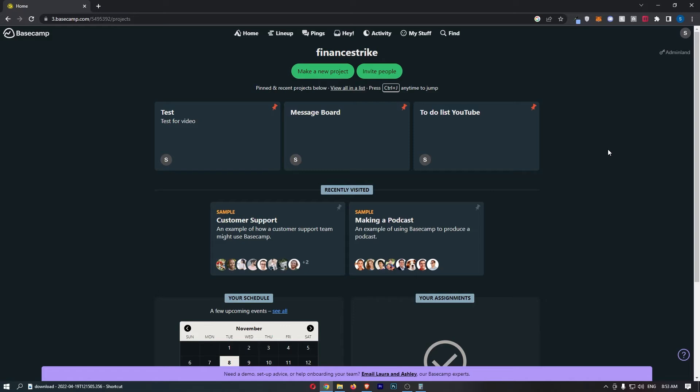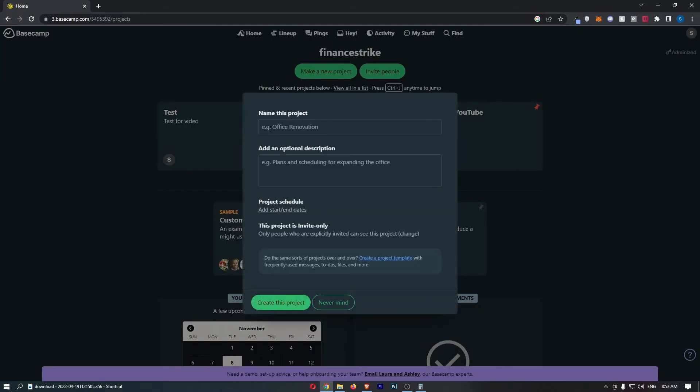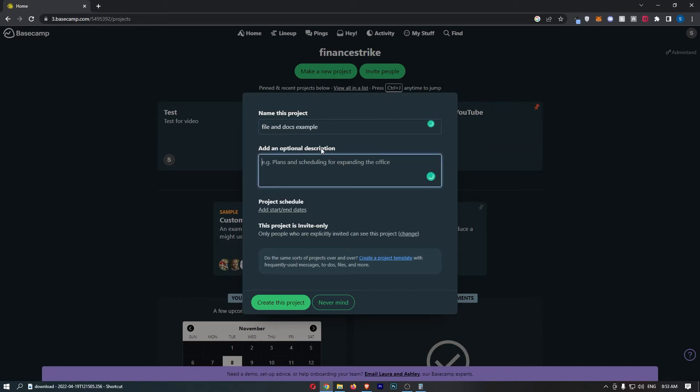To do this, first load up Basecamp right here. Once the application has loaded up, click on make a new project up here and come up with a name for this project. I will just call this files and docs example. You can also add a description if you would like, and you can also add start and end dates if that is something you want to do.